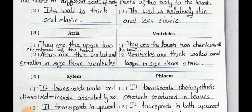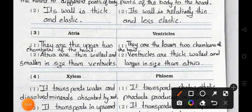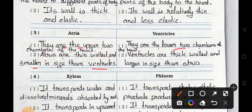Question number 3: Distinguish between atria and ventricles. Point 1: Atria are the upper two chambers of the heart; ventricles are the lower two chambers of the heart. Point 2: Atria are thin-walled and smaller in size than ventricles; ventricles are thick-walled and larger in size than atria.